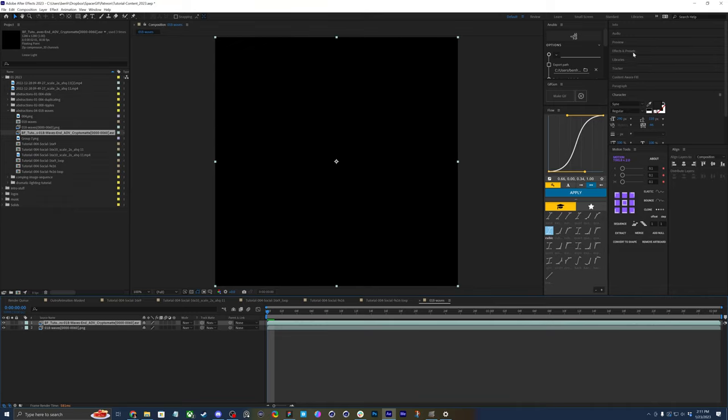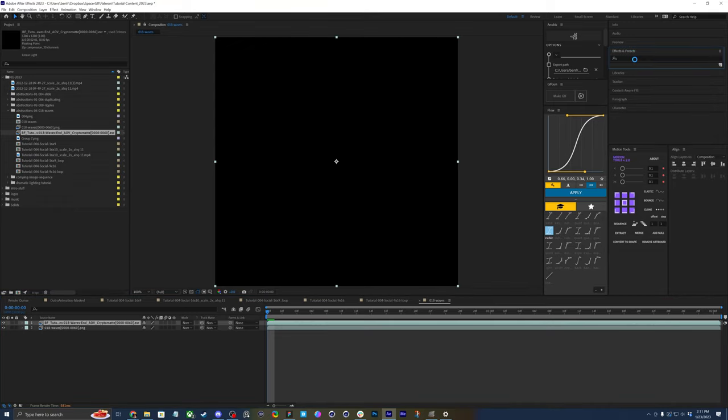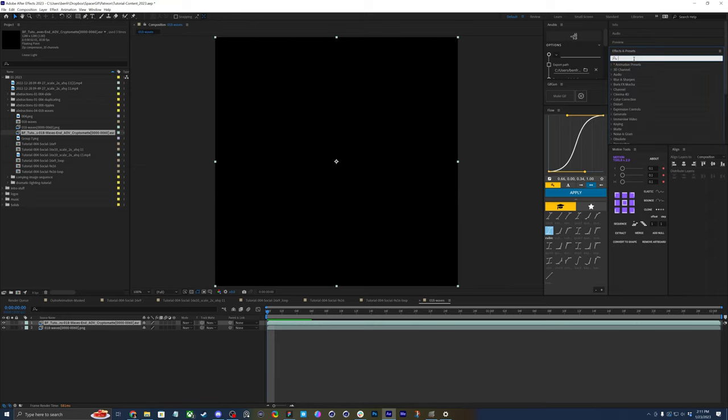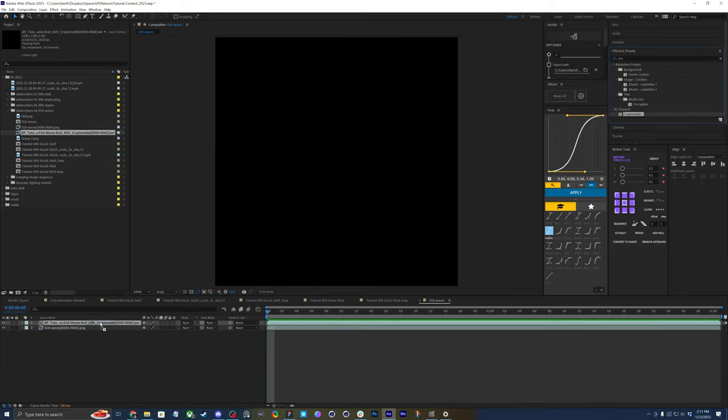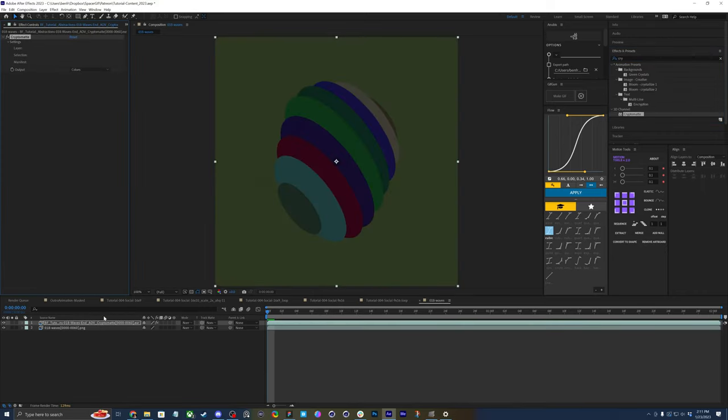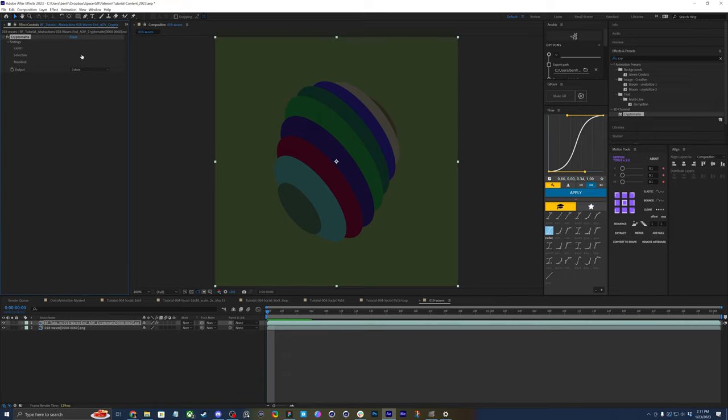Next, from the effects and presets, you're going to open up and type in cryptomats. And then just drag it onto your EXR sequence. And you notice by default, it gives you all these funky looking colors. Don't worry, we'll be disabling those because we're going to select what we want to mask.